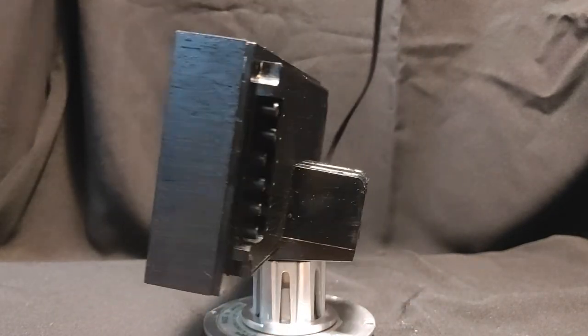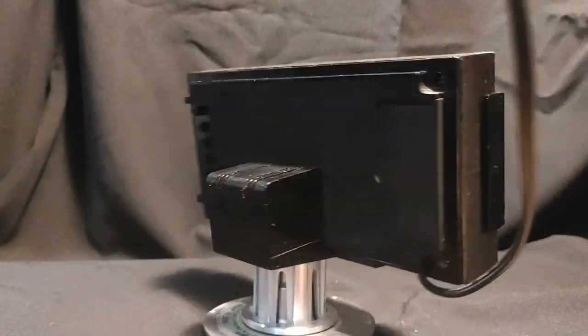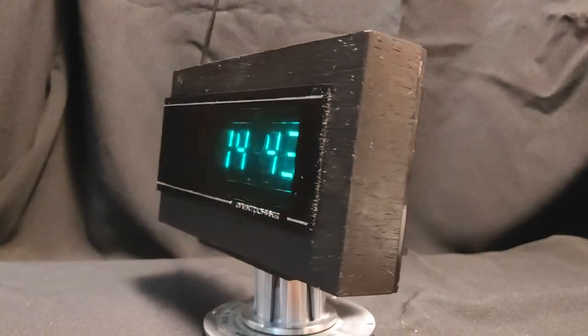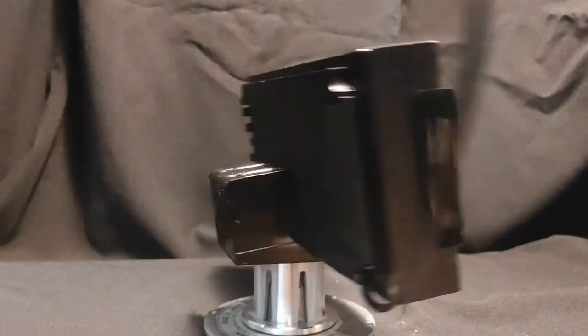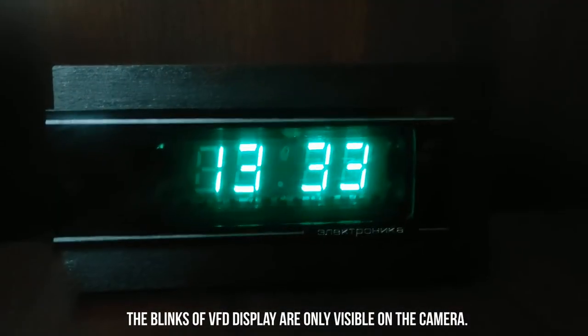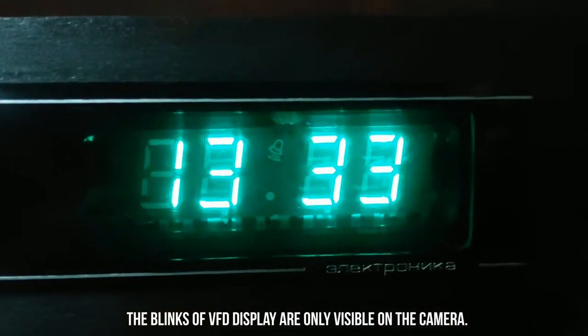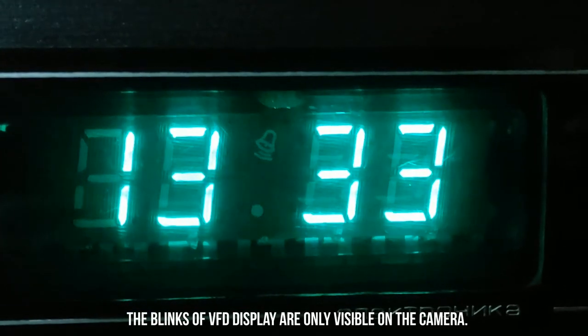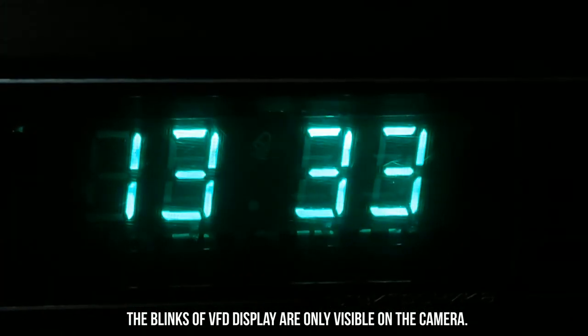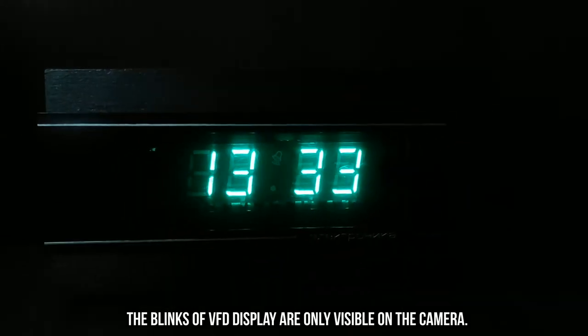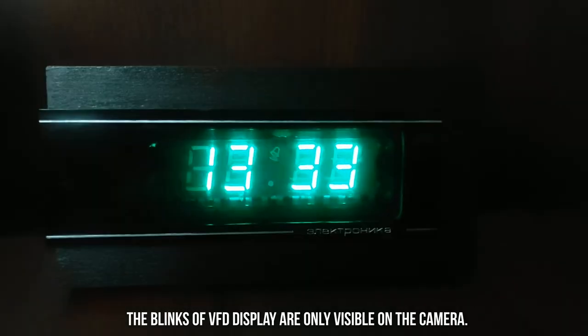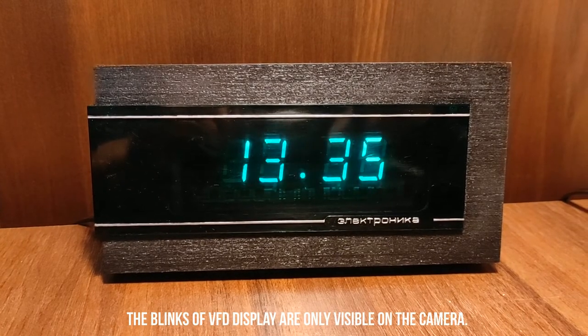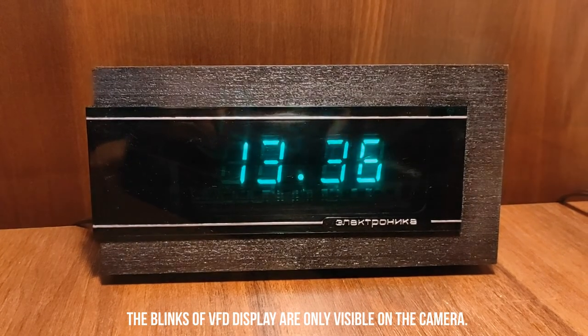Behind the scenes, the veneer was covered with varnish. I think now the clock has a modern style and can be used for its intended purpose.